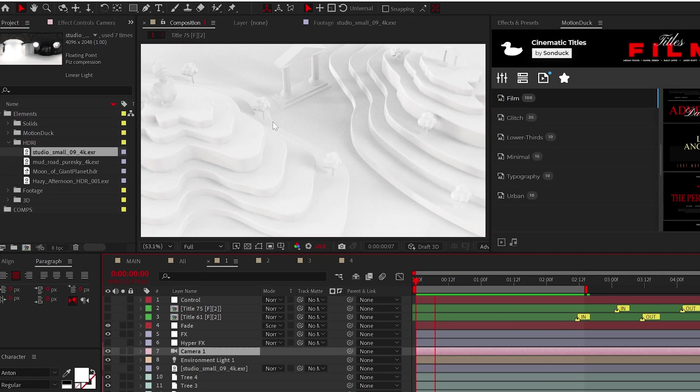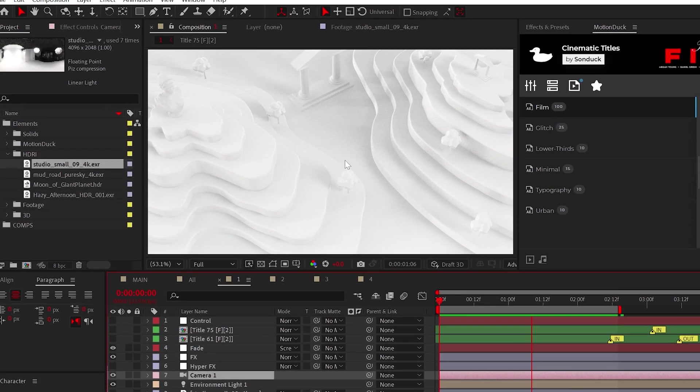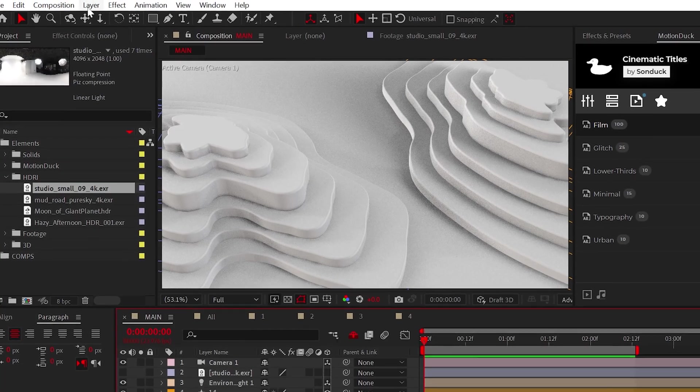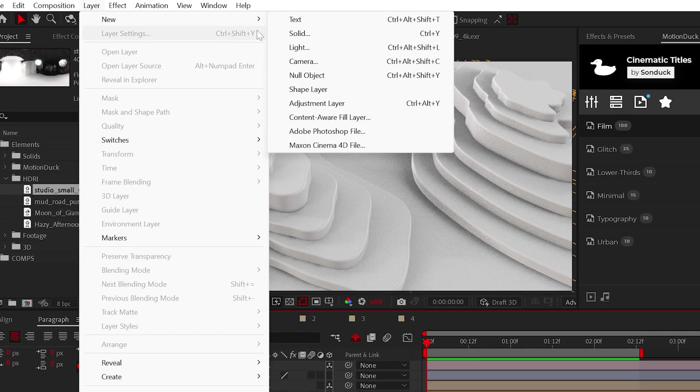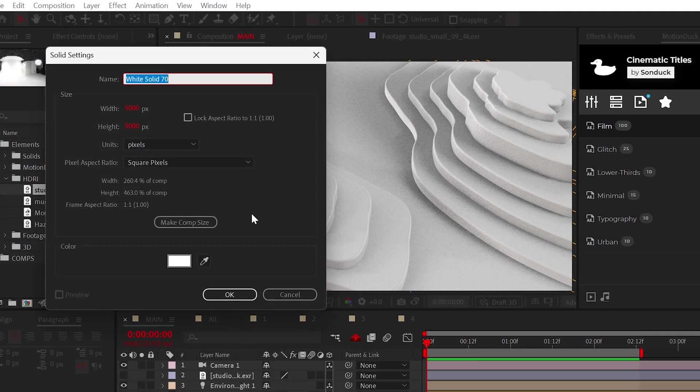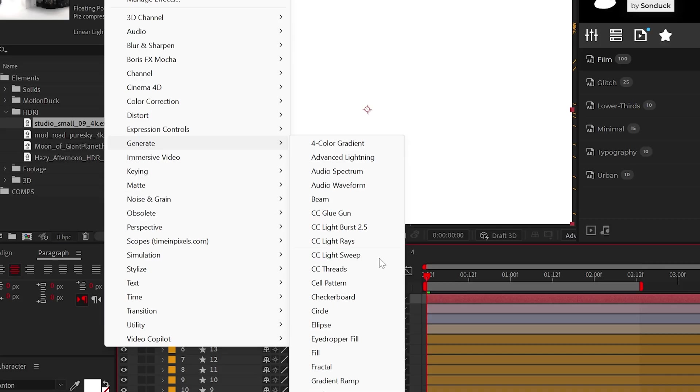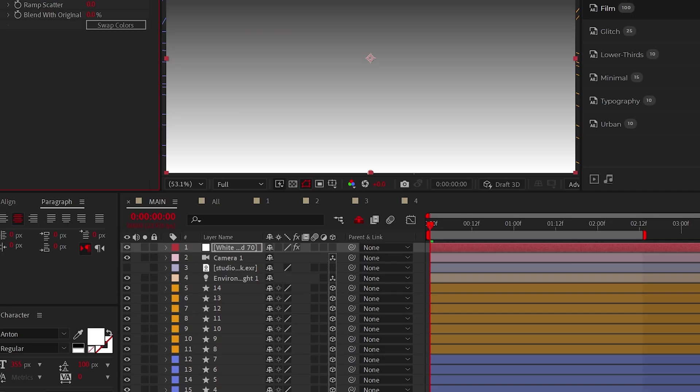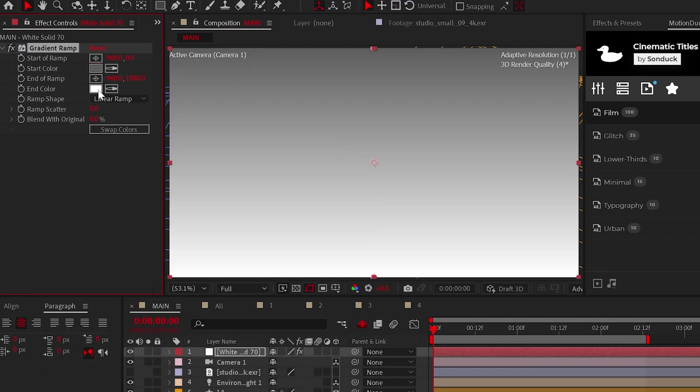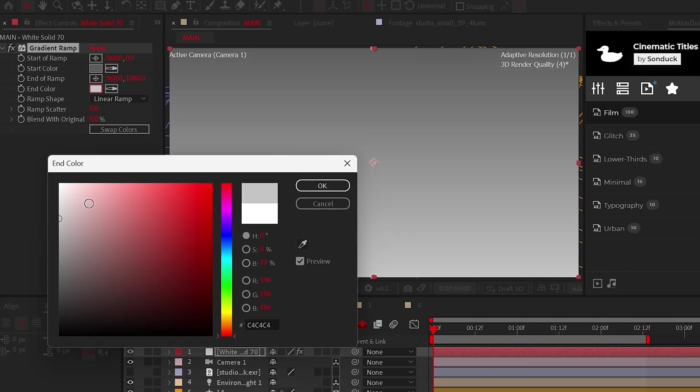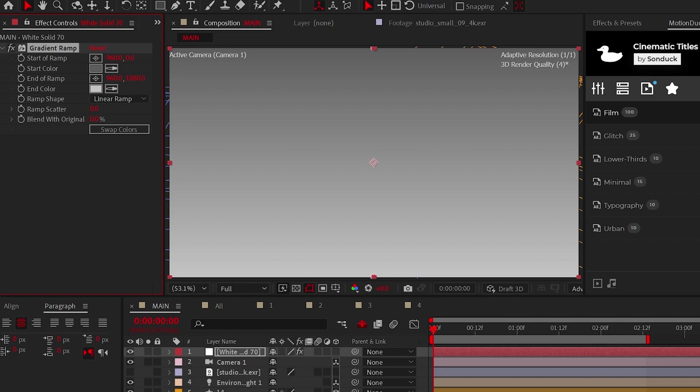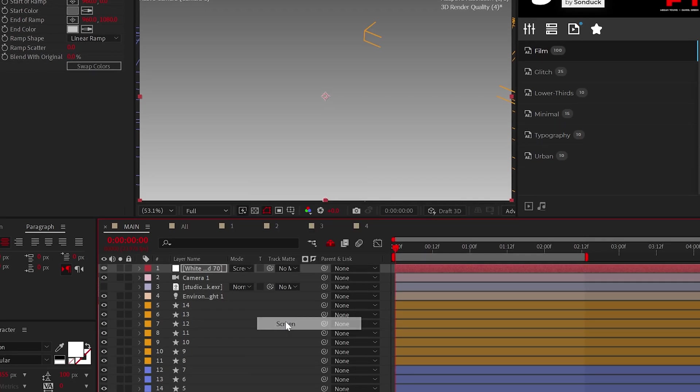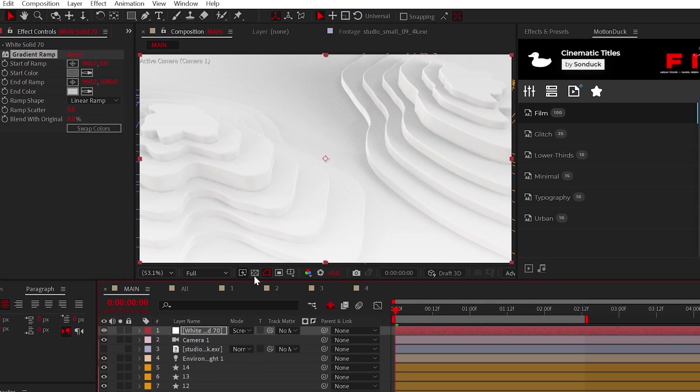However, the scene is missing that clean white finishing look. I found the best way to pull this off is to create a solid layer and apply the gradient ramp effect to it. Then change the colors to grayish colors, and finally set the blend mode of the layer to screen. Boom, very clean, easy hack.